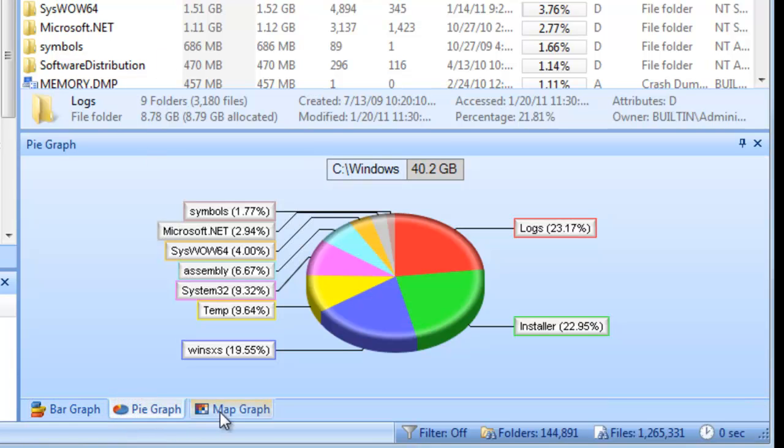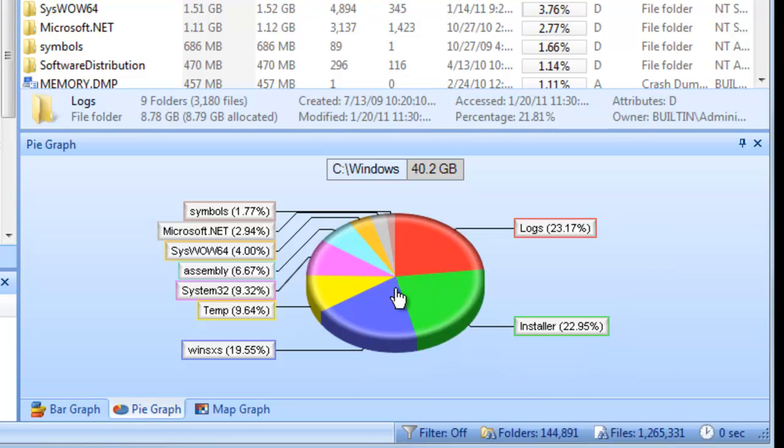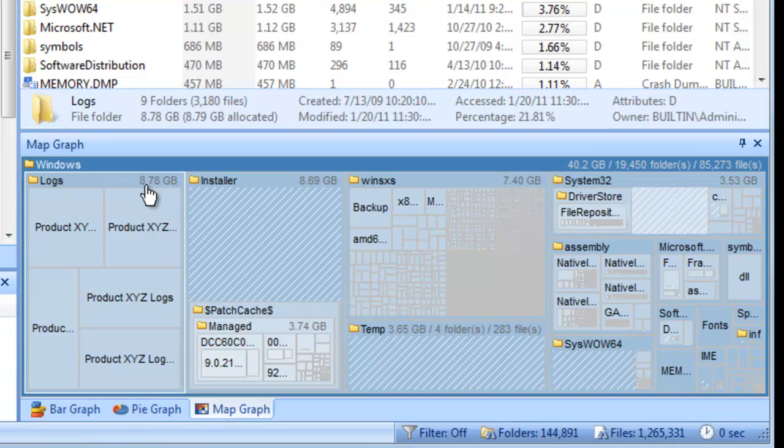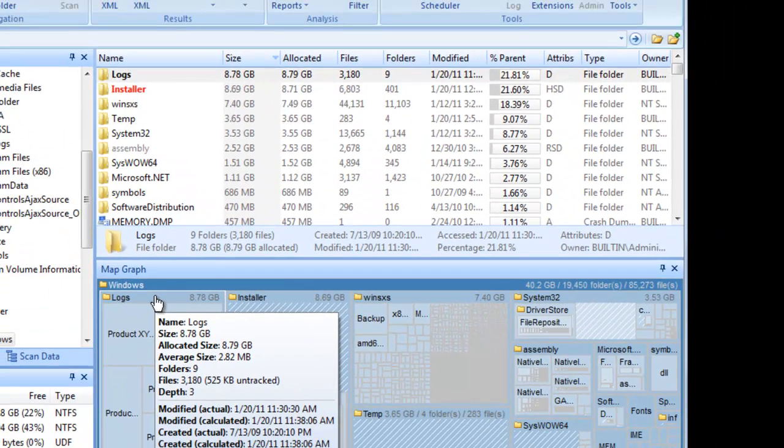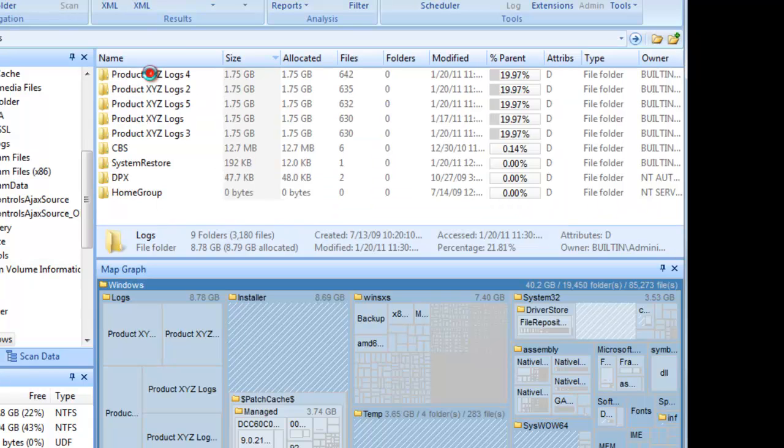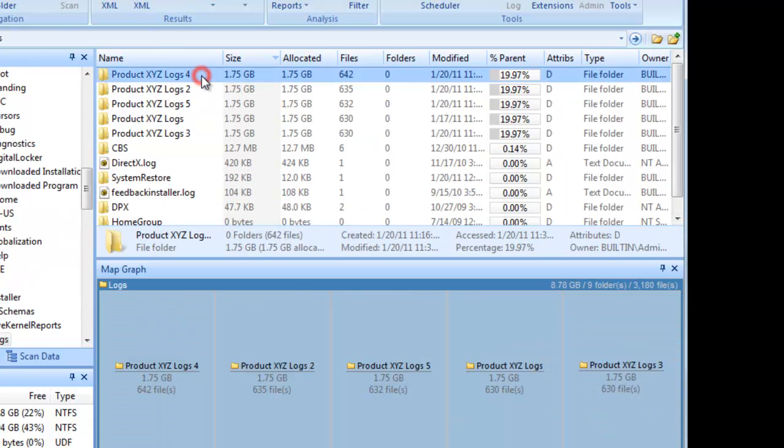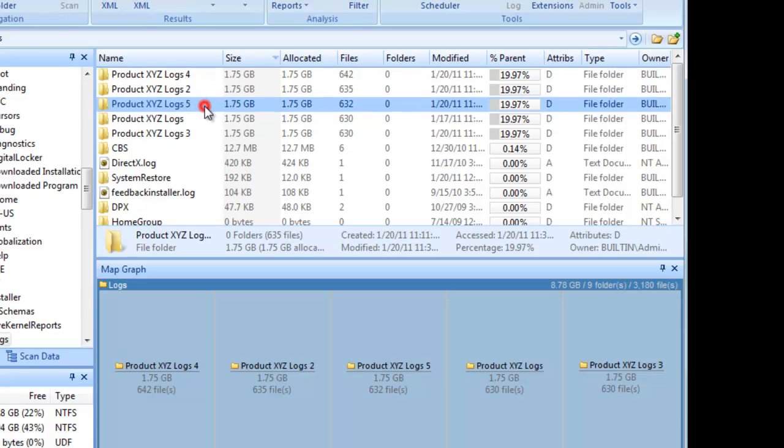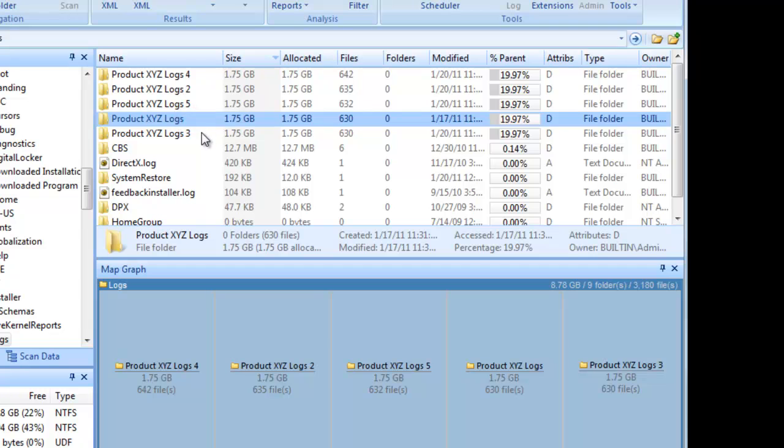And the map graph shows us that the Logs folder itself contains several very large subfolders. Let's double-click the Logs folder to get more details. Now we can see that product XYZ has been very busy writing out log files over the past couple of days.